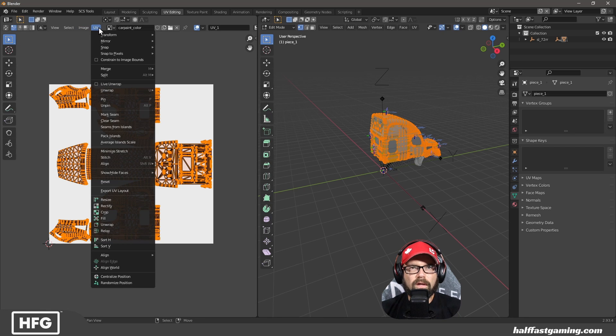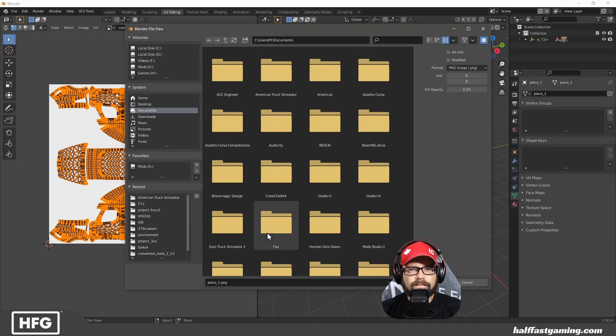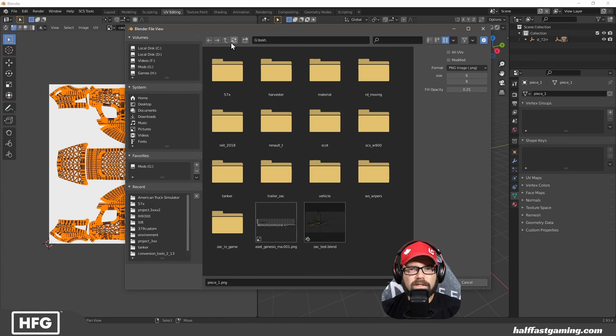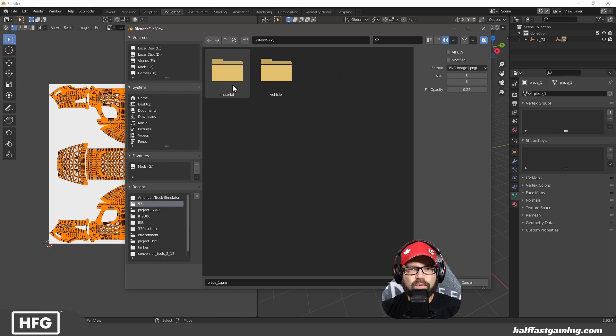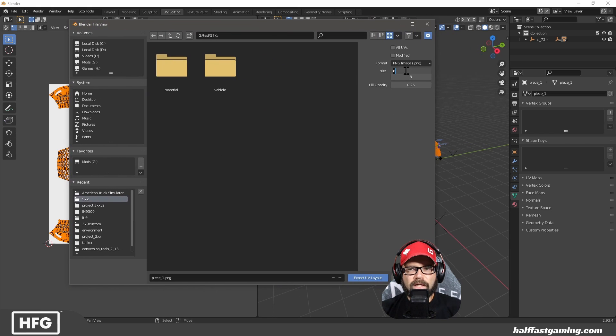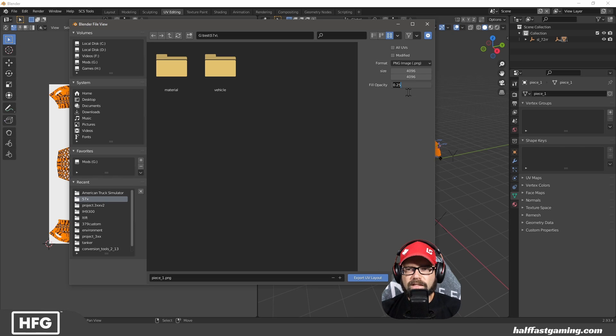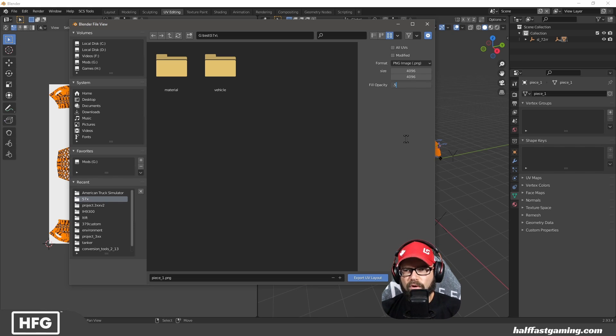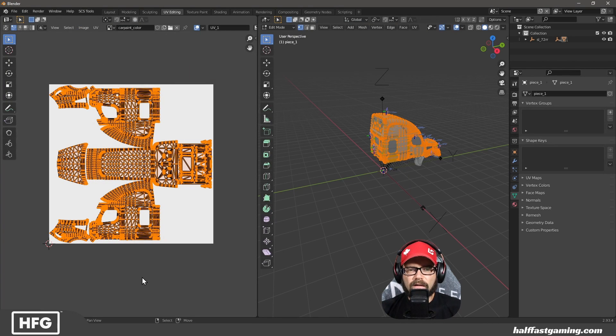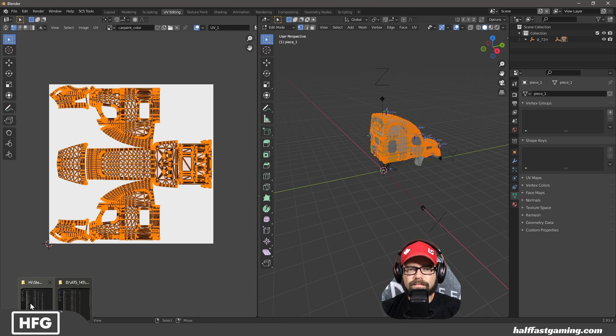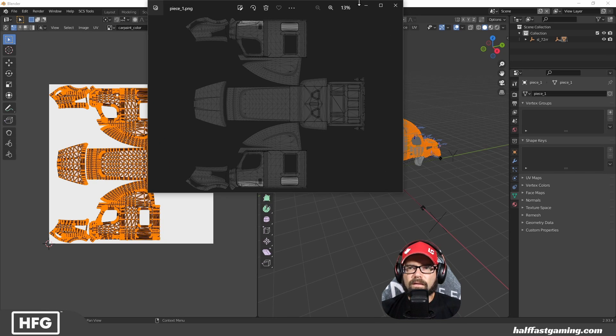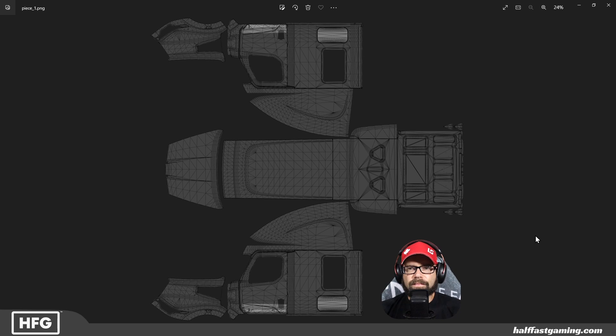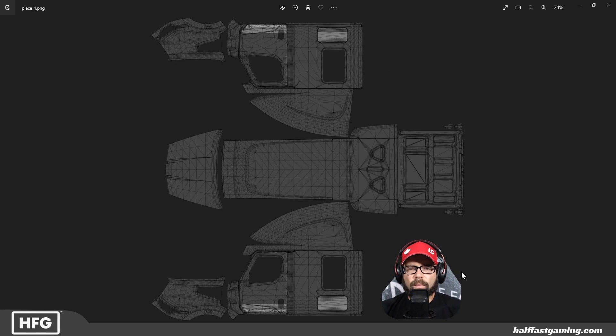Go to UV in the top section here. Export UV layout. And then you want to export it to wherever you're working. In this case, we'll just put it inside the 57X. We'll call it piece one. What size? 4096 by 4096. And the fill opacity means how dark the lines are. So you can put it at 0.5, you can put it at 0.25. That's a personal preference thing. We're going to export that. Then I will show you what that looks like over here.